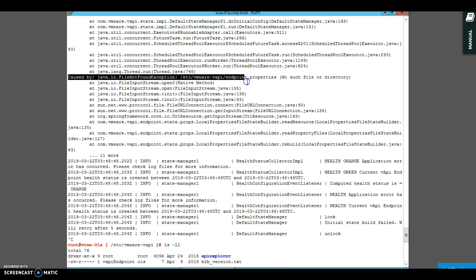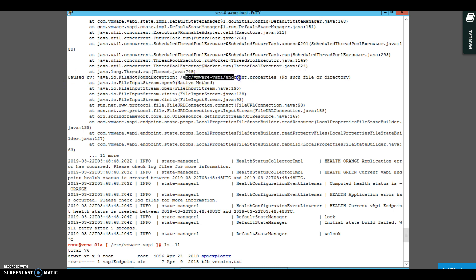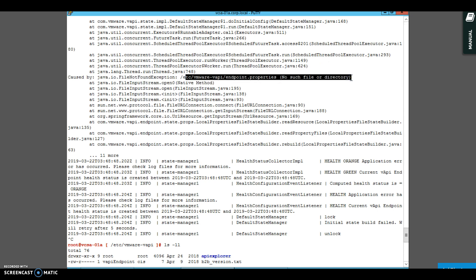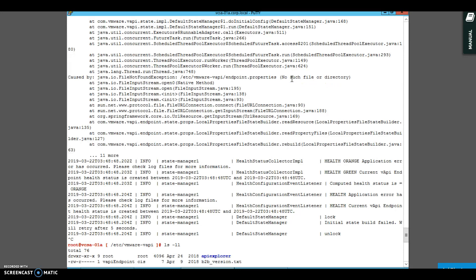Since I knew that it was endpoint.log, as you can see caused by, it gives you the exact message: /etc/vmware/vapi/endpoint.properties, no such file or directory. Because it does not understand endpoint.properties.old - the name of the file was endpoint.properties. So if you by mistake make it something else, it will not understand, it will not find the file, it cannot run the service, and other services which are dependent on this one will not come up.